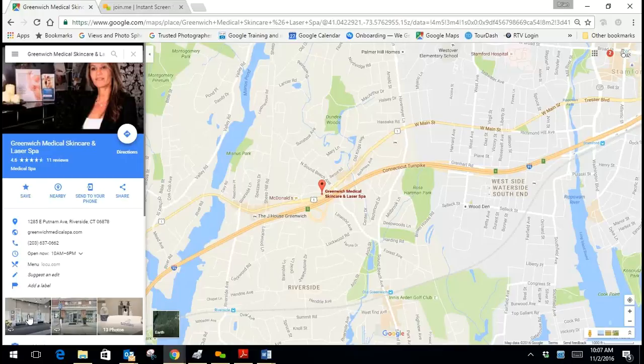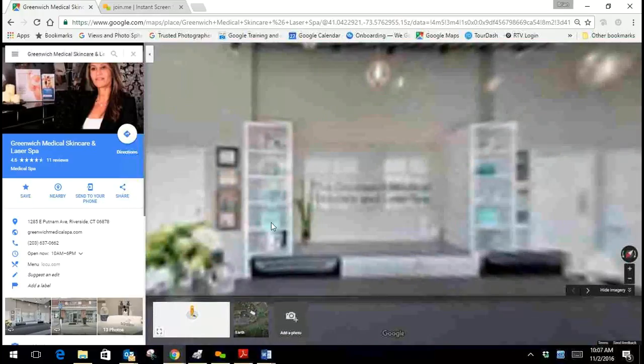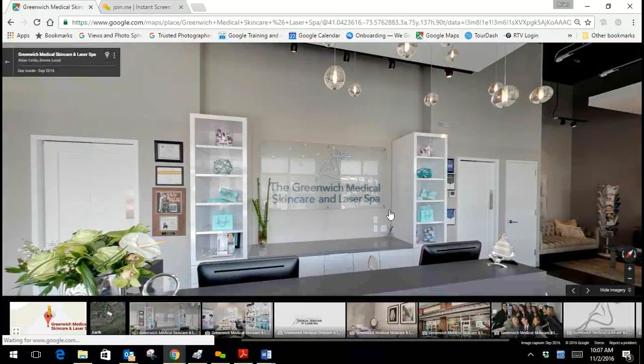and then on the left is the picture when you first walk in at the receptionist desk that is the see inside. So you click on that and you're taken to the inside of the business.